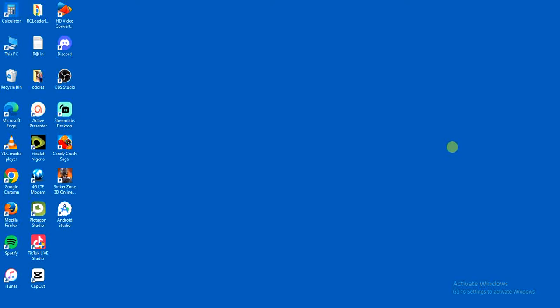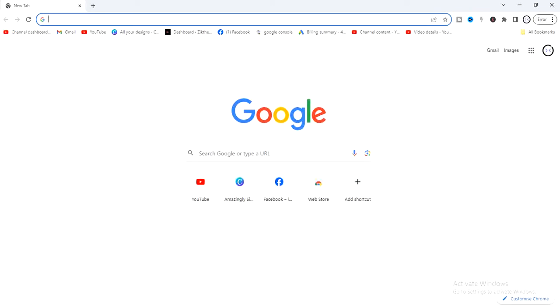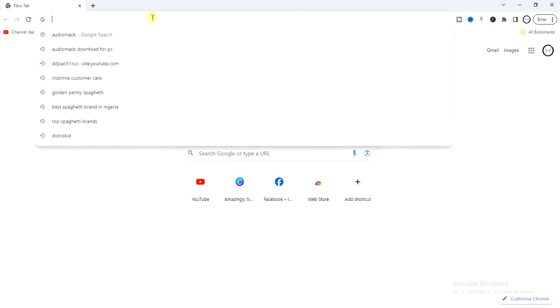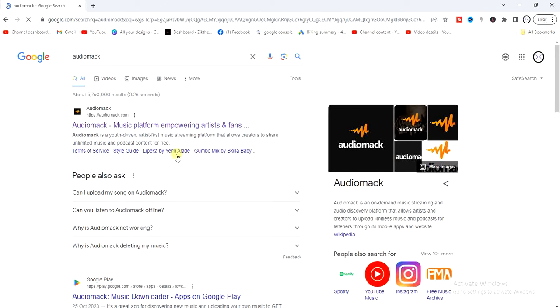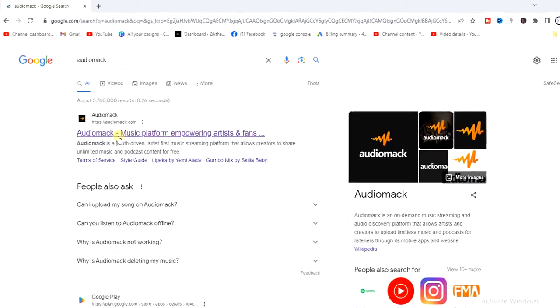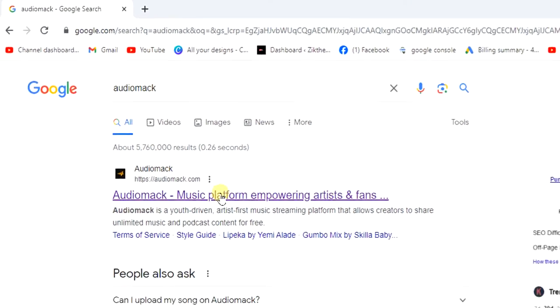So let's get started. The first thing we have to do in order to use Audio Mac is to head to a browser. I'm going to head to a browser right now, and after that I'm going to search for Audio Mac. Then I'm going to see this first link right here — I'll tap on that.